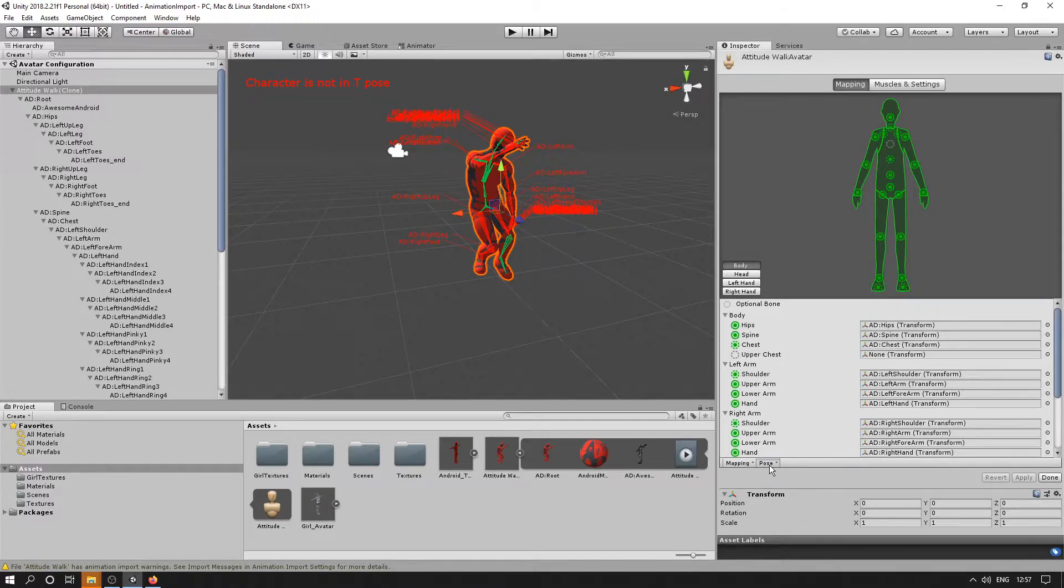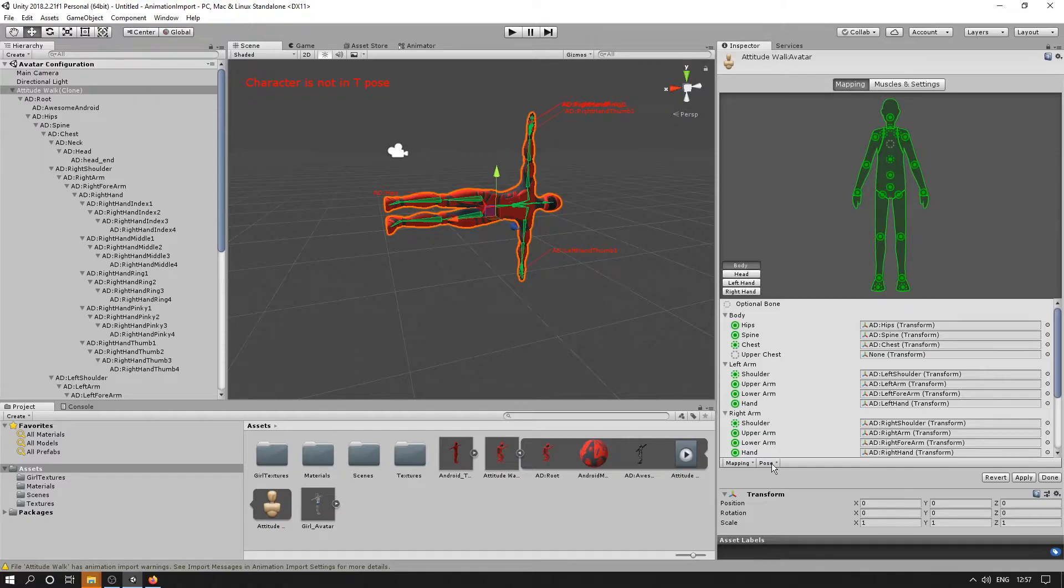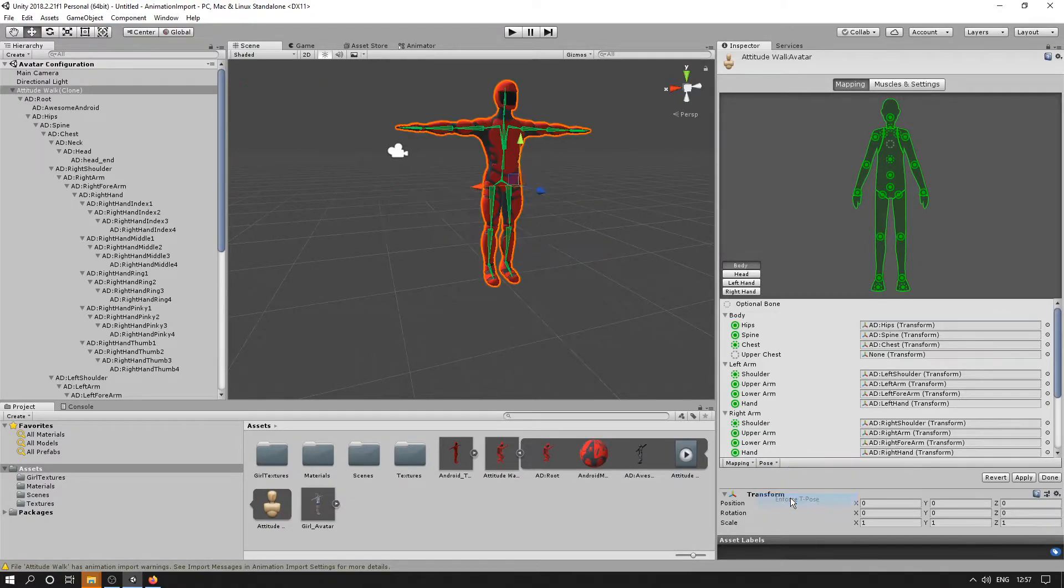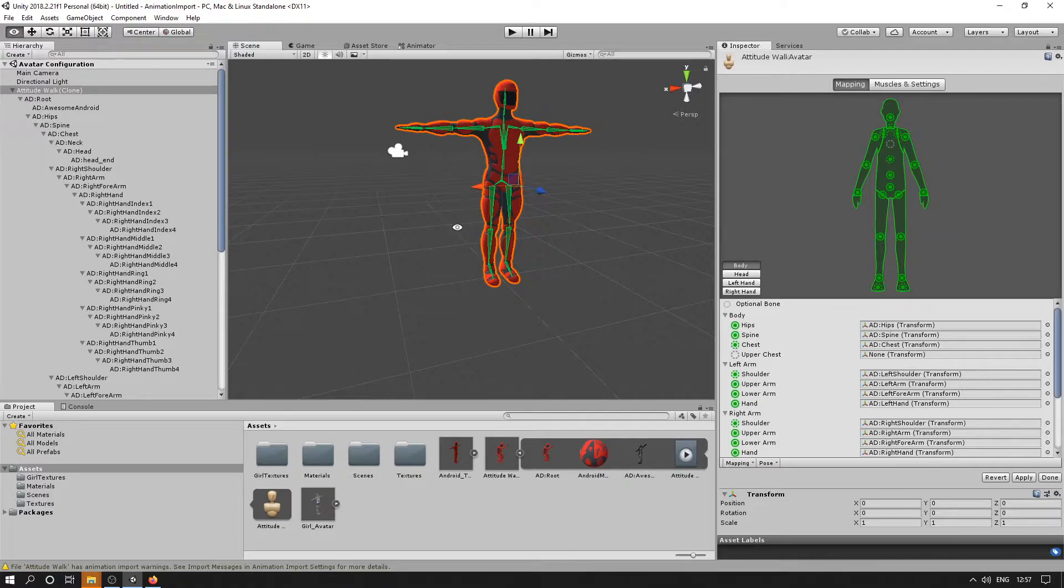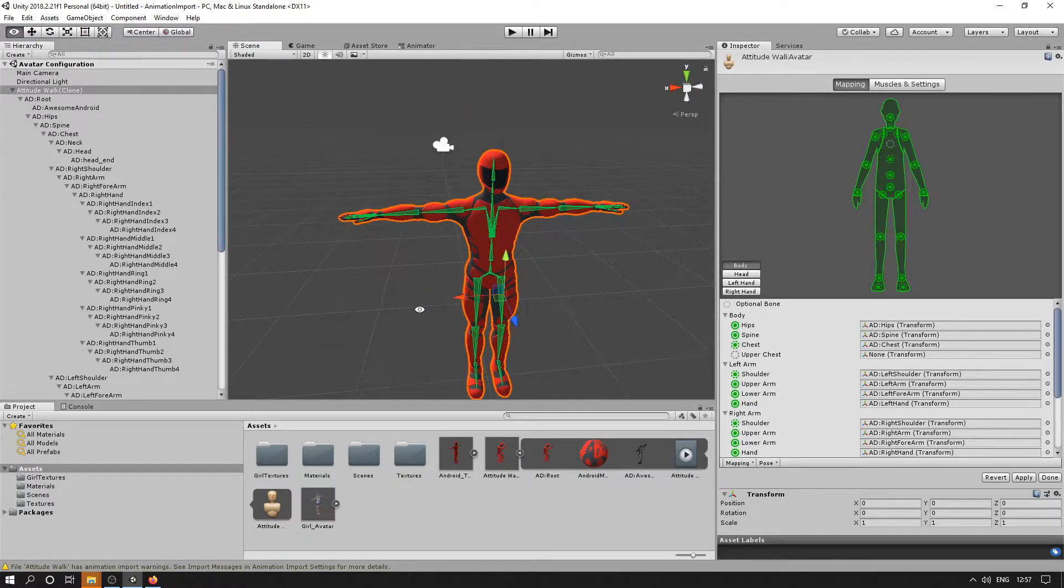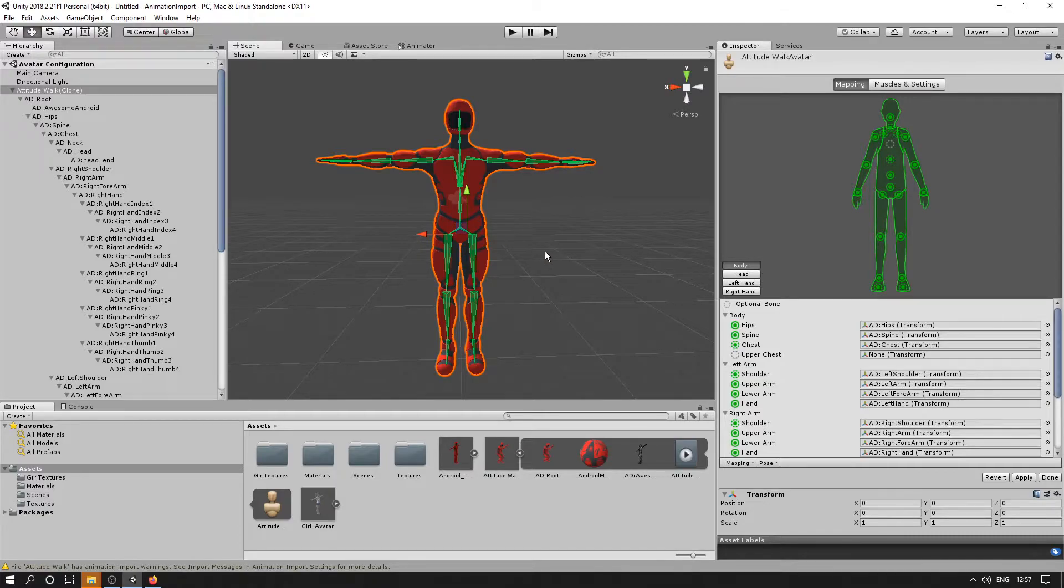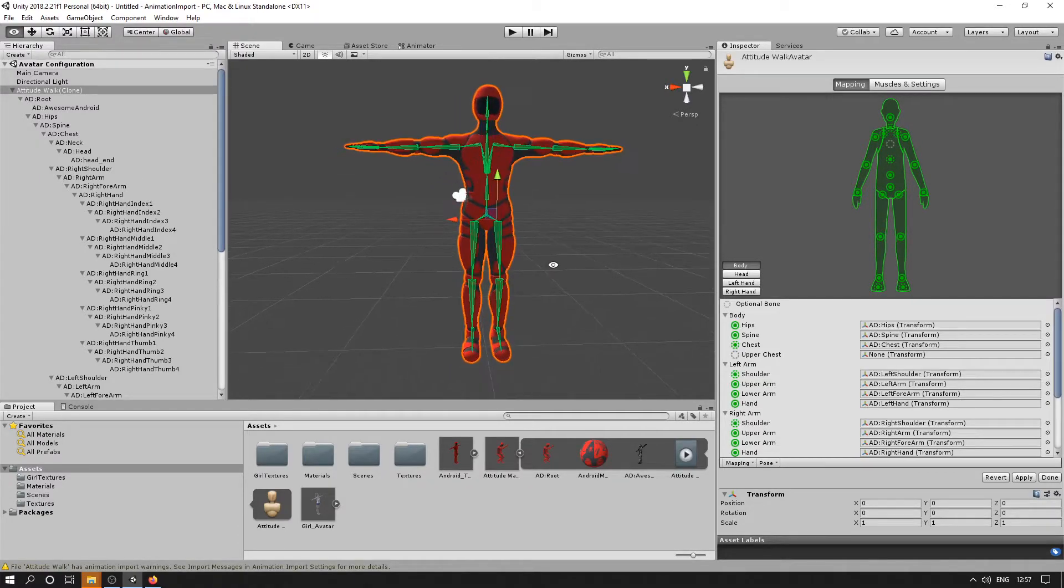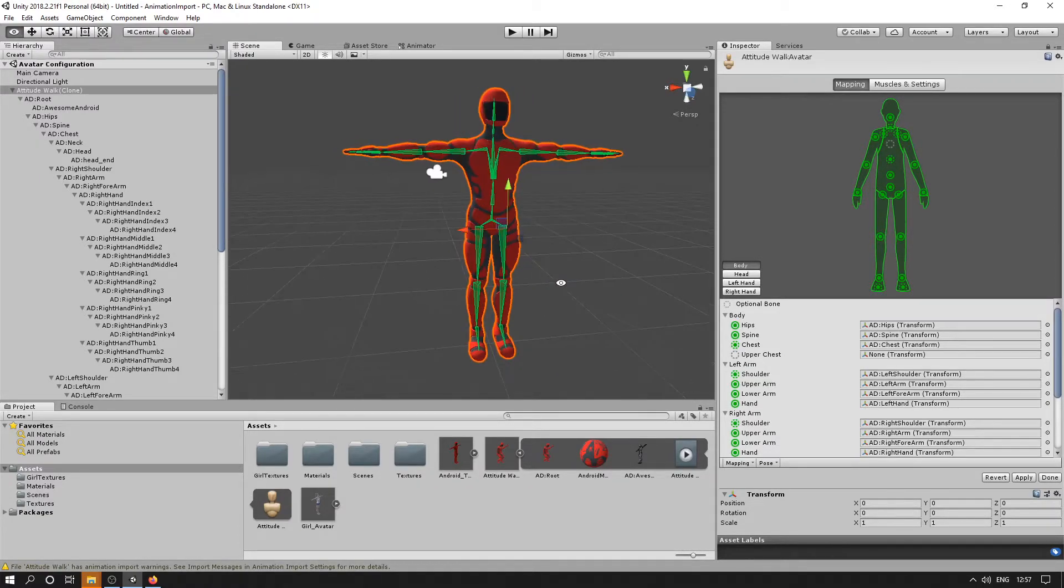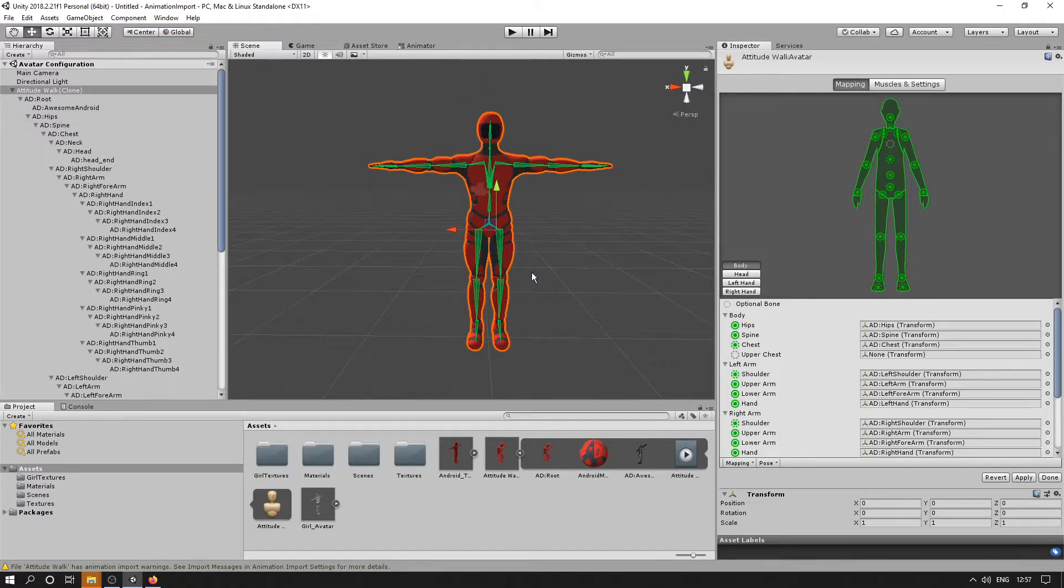But you'll find if you sample T-pose, it goes on its side, and this is because the software that we used had a different axis. But if we go and force T-pose, we'll see it's upright and it's done a pretty good job of putting it in a T-pose. If things were slightly off, we could adjust them here so that it's in a perfect T-pose.